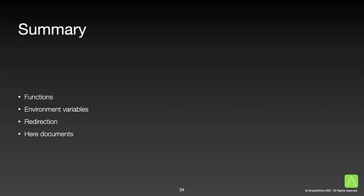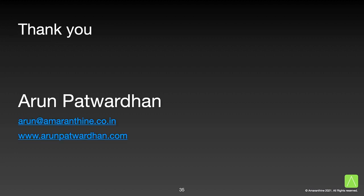We looked at many different features in this video. We learnt how to write functions and create reusable code to make our scripts compact, how to access different values using environment variables, redirection, and finally how to create here documents using redirection. Thank you.